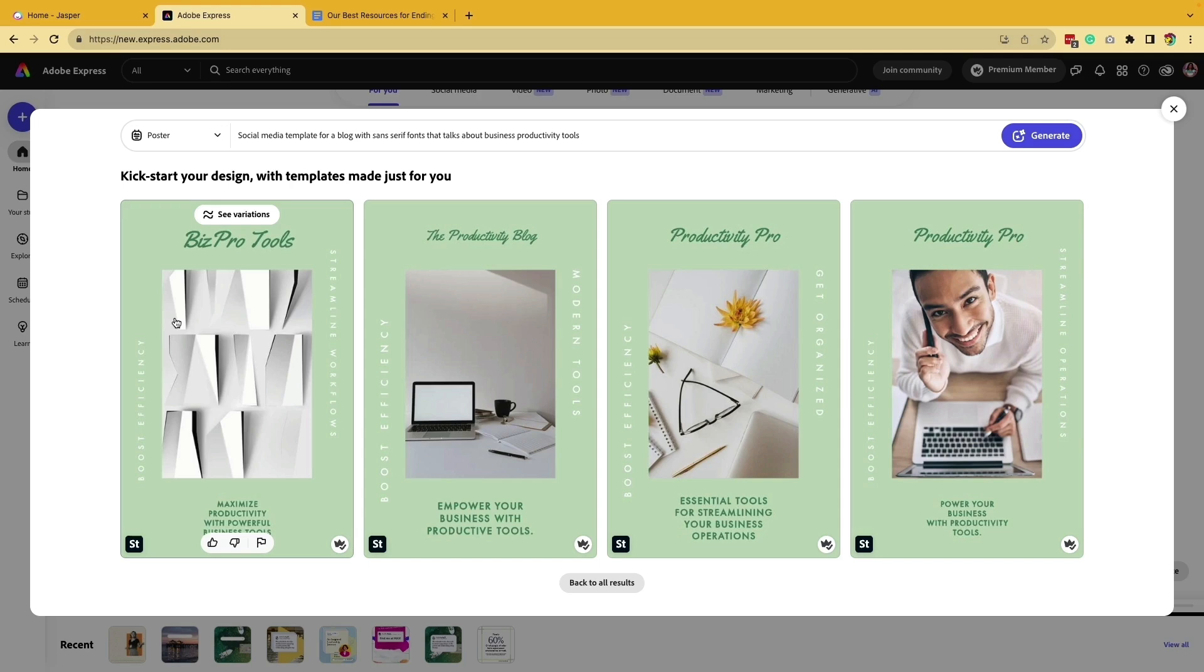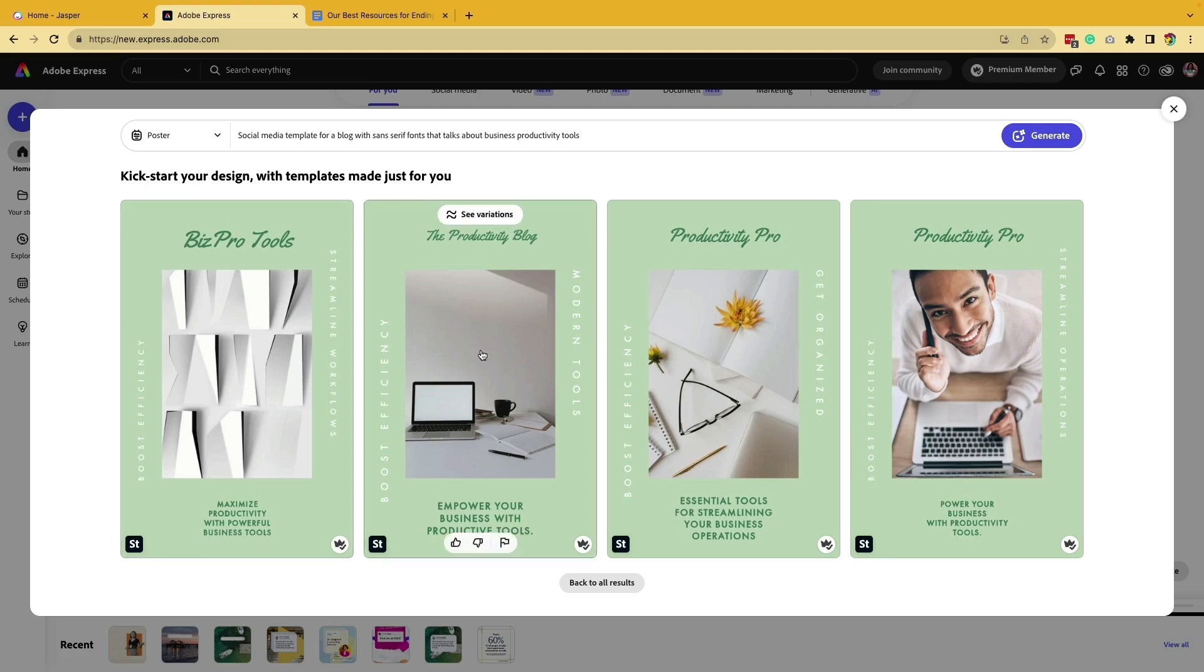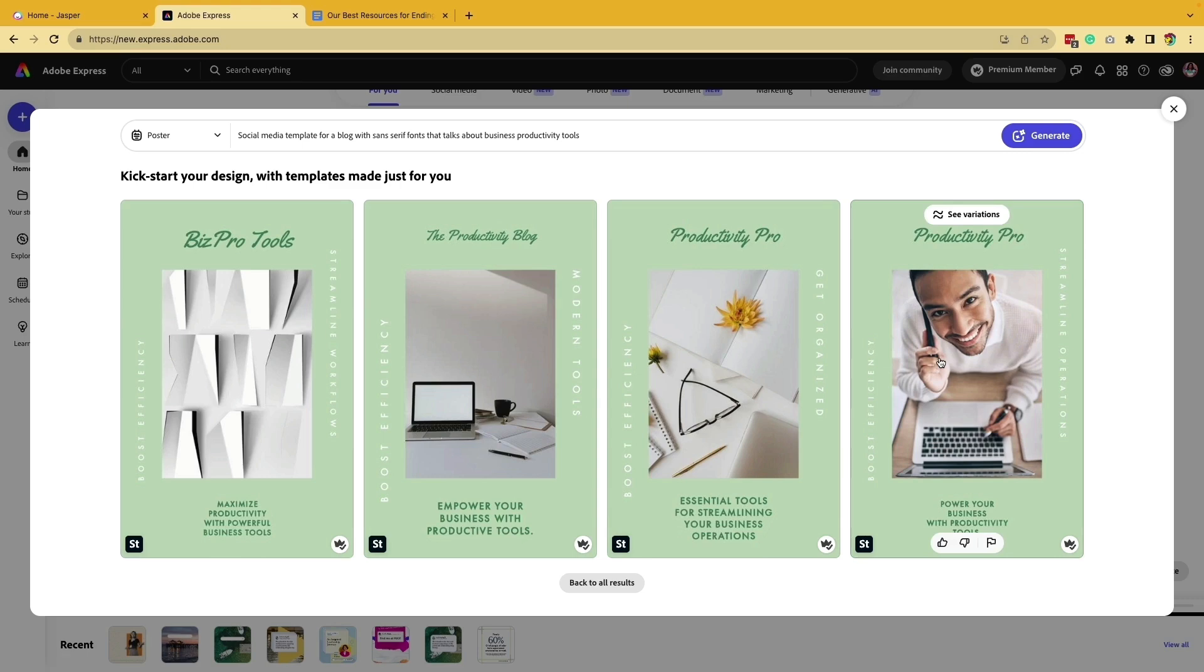What is brilliant is that it's provided some copy already for you based on the prompt we fed it. It also created images and visuals based on these prompts. It's a really great starting point especially when you hit a creative rut or you want inspiration.